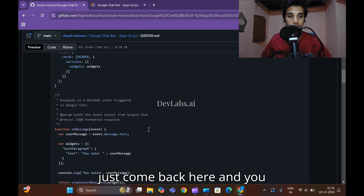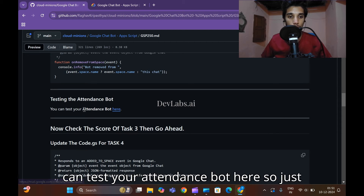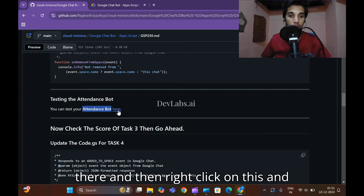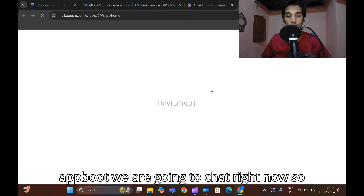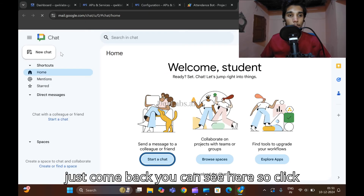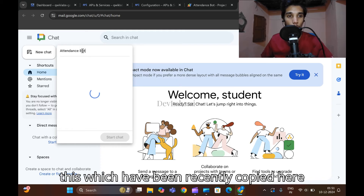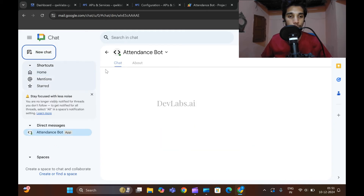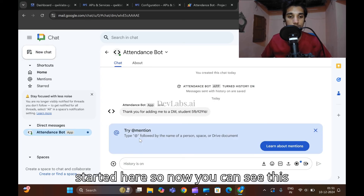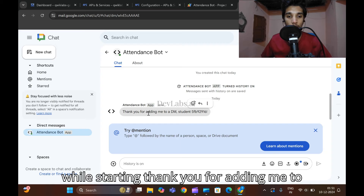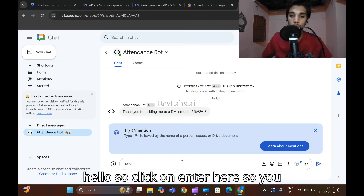Now come back and test your attendance bot. Copy 'attendance bot' and search for it. Right-click and open in another window. Click on 'New Chat' and search for the chatbot name you recently copied — 'attendance chatbot'. Click on it. The attendance chatbot has started and you can see the welcome message: 'Thank you for adding me to a DM. Student ID...'.